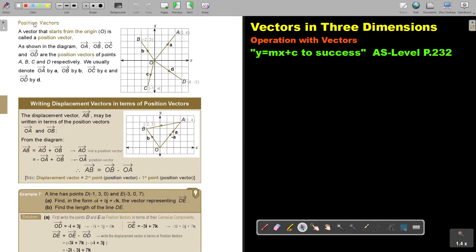Let's look at position vectors. A vector that starts from the origin O is called a position vector, as shown in the diagram: OA, OB, OC, OD. They are all position vectors of points A, B, C, and D respectively. We usually denote OA by a, OB by b, OC by c, and OD by d. That's how we name them.